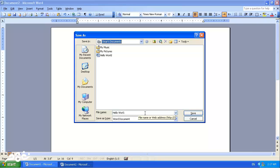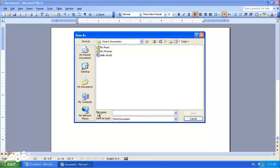Here I can type the name of the file that I want to save. So I'll select the text, press Delete, and write the name of the file, and click Save.